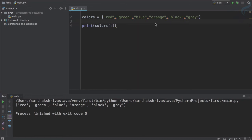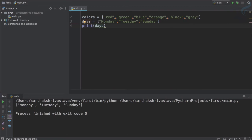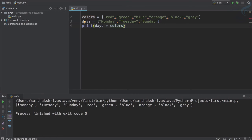Now suppose I have another list called 'days', having Monday, Tuesday, and Sunday. I want to use both lists together. Just like we can add two strings to join them, we can join two lists using the addition operator. If I run it, you can see it gives another list having elements from both lists.